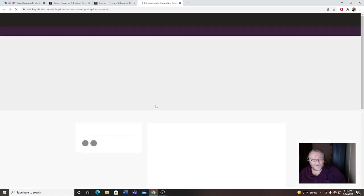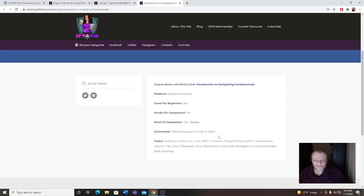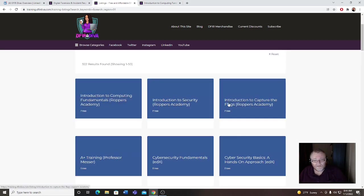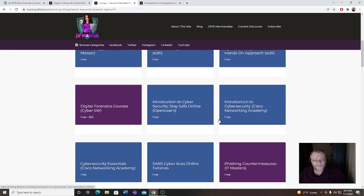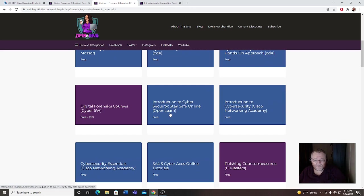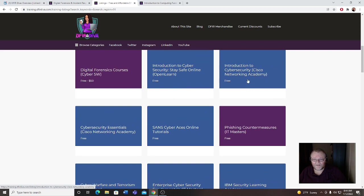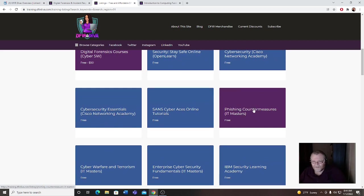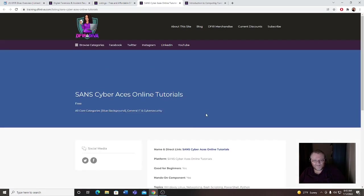We go here, it also has the community on Slack. Let's go back. She has digital forensics courses, free up to 50 dollars, cyber security, stay safe online, it's free. We have the Cisco networking free, phishing countermeasures, which is one of my favorite things, looking at phishing attacks, see how they work, breaking everything down. The SANS, I've been on that, it's really good. Let me click into it.